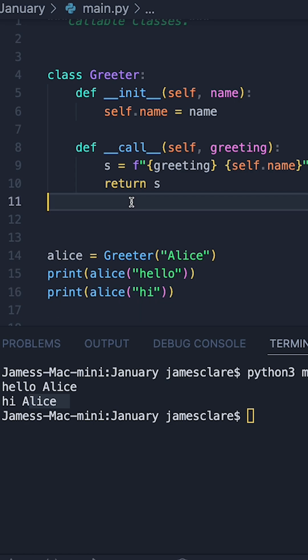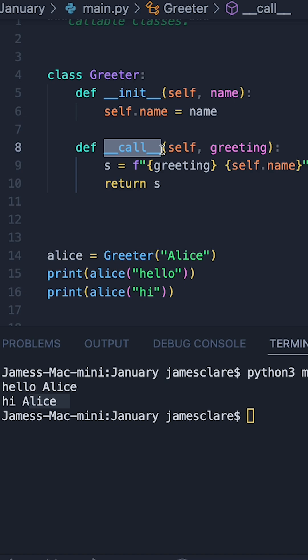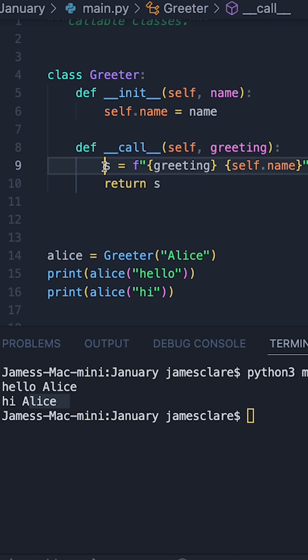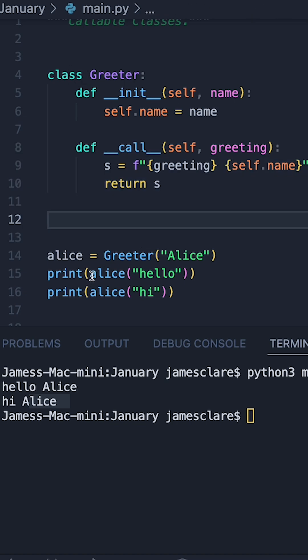So if you need to make your objects callable, you can simply define a dunder call method like this. And then choose what you want to be returned when your object is called like a function.